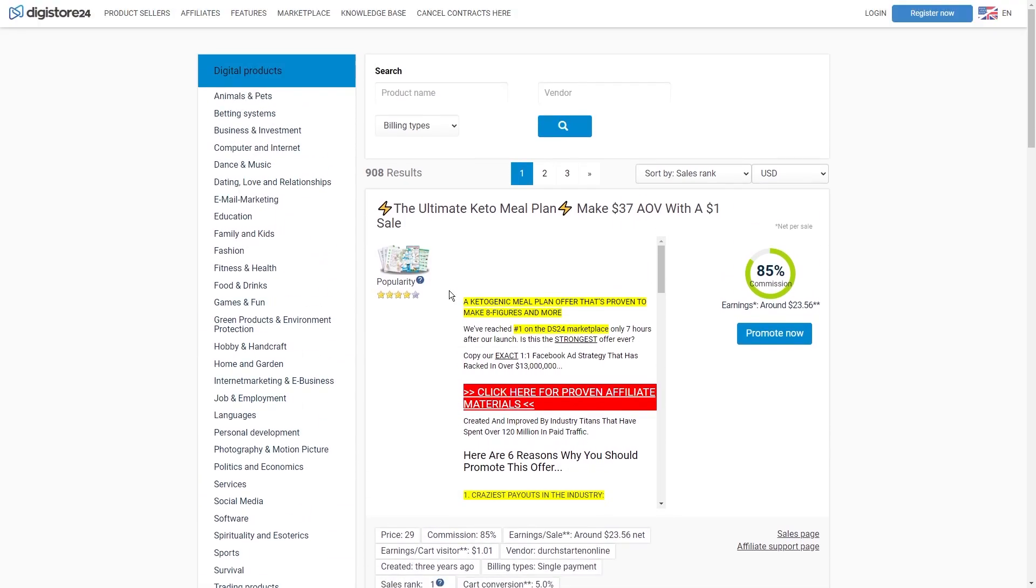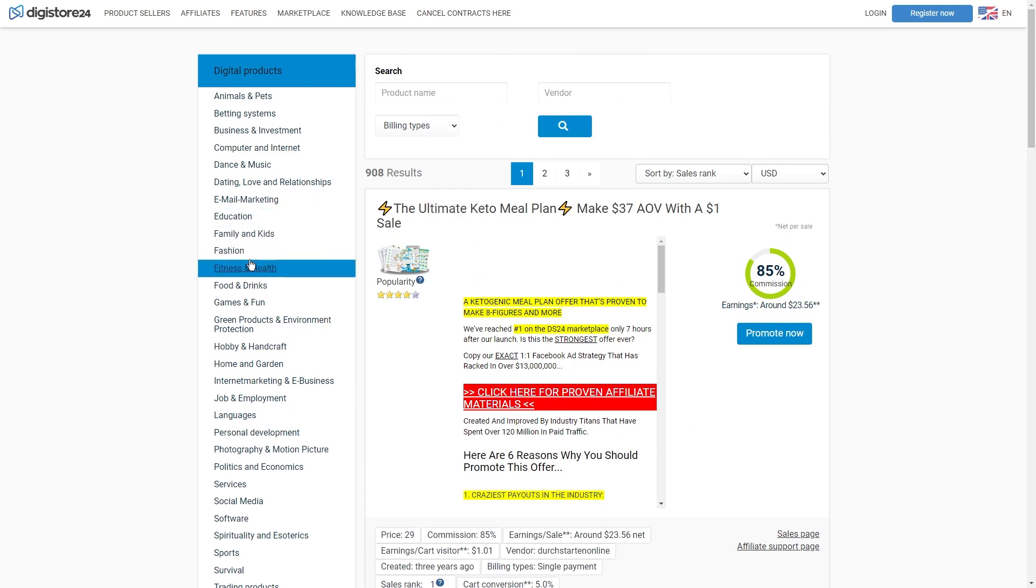It's a win-win situation where you get rewarded for sharing valuable recommendations and your followers get access to products they'll love. Now, let me tell you about my absolute favorite affiliate network, Digistore. They've got a ton of products in different niches, including weight loss.